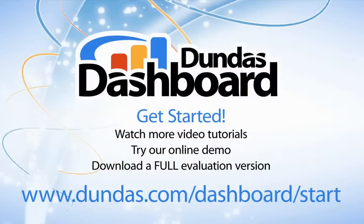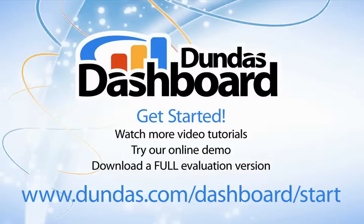I hope this video has given you a glimpse of the amazing possibilities with Dundas Dashboard. You can find out more about Dundas Dashboard by watching our tutorials, trying our online demo or by downloading a full evaluation version. All available on www.dundas.com Thanks for watching.